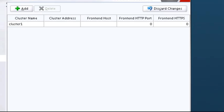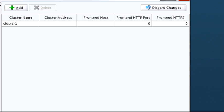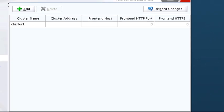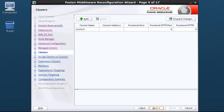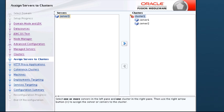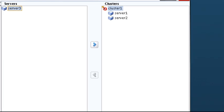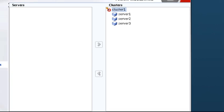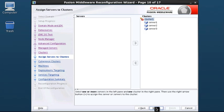Use the Clusters screen to add or delete clusters and change settings for an existing cluster. I do not change anything here, so I click Next. Use the next screen to assign managed servers to clusters. I select Server 3 and click the right arrow to move it under Cluster 1, then click Next.